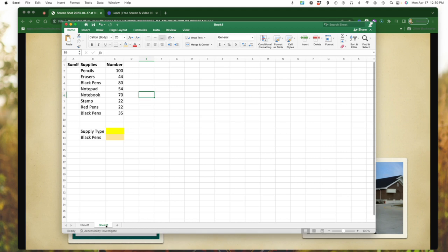If you notice, the black pens are listed twice. They're listed in row four, and they're listed in row nine. So what I'm going to do, and again, this is for example's sake, because typically in this situation, you would just real quickly be able to look at 80 plus 35 and know the answer.